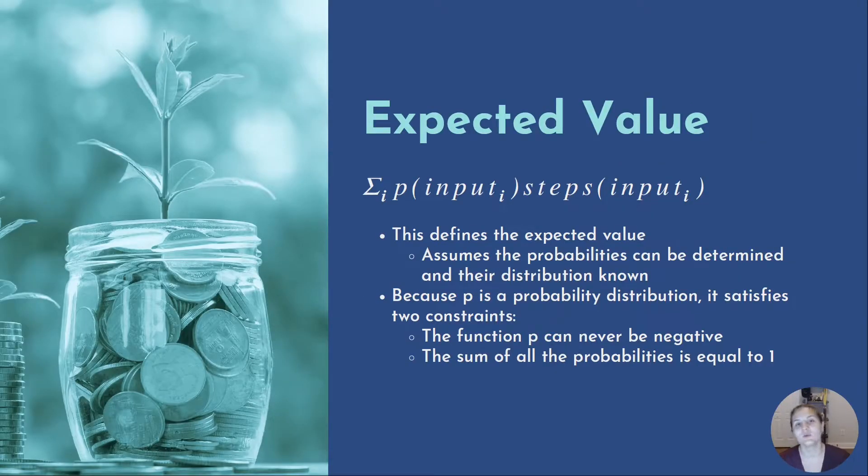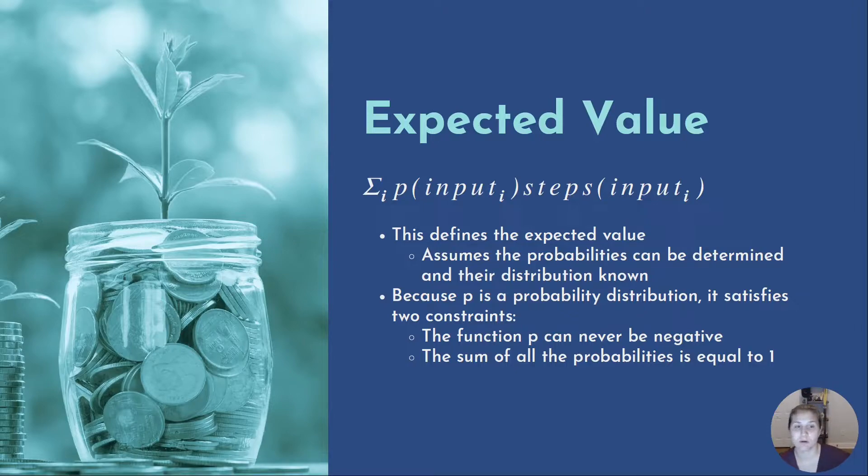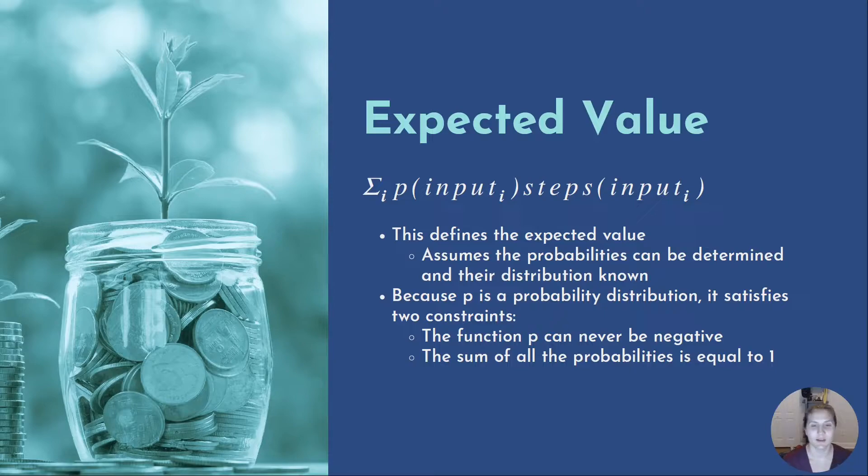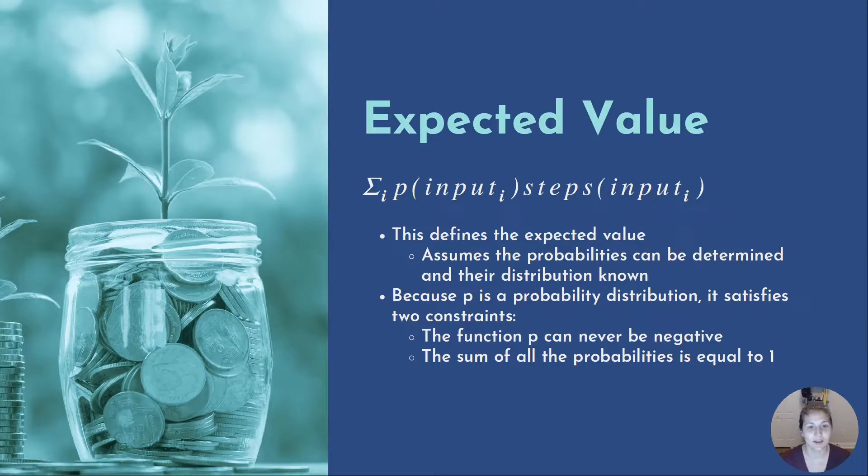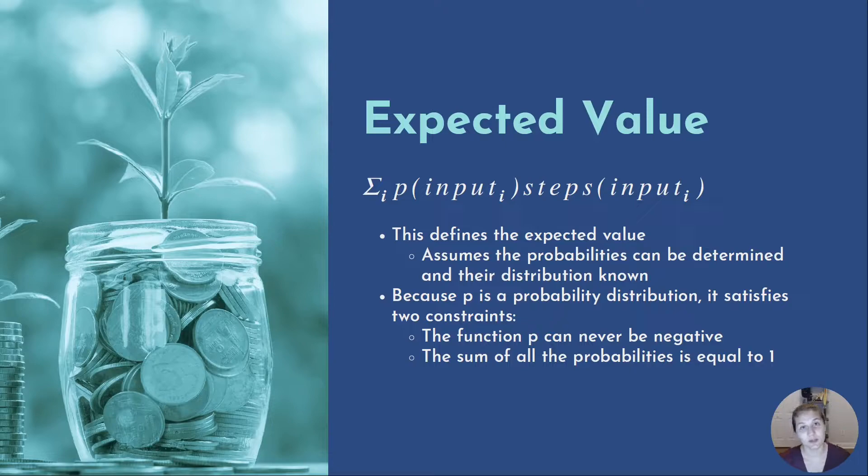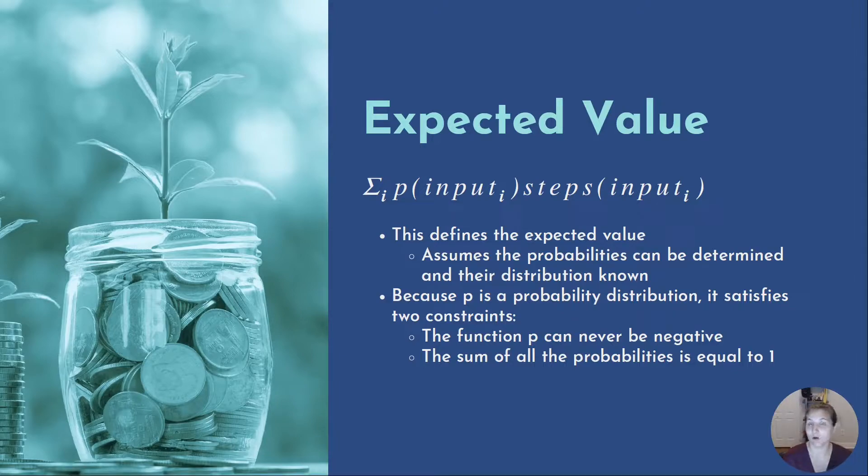In order to determine the average case, we need to weigh the number of steps that occur for any given input by the probability of that input occurring, and then we do a sum of it over the number of inputs. This is called expected value. This assumes the possibilities can be determined and the distribution is known. Because p is the probability distribution, it ends up satisfying two constraints: the function p can never be negative, and the sum of all the probabilities should equal one, 100%.